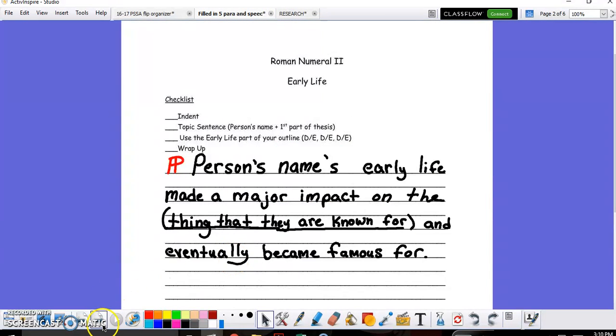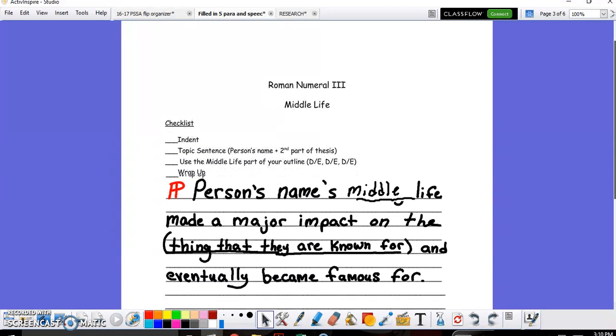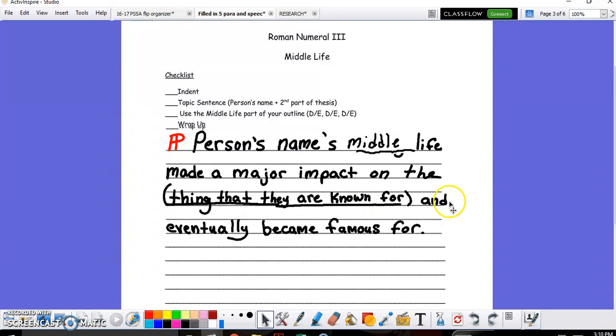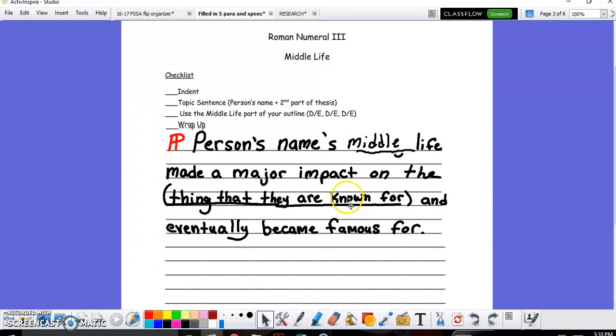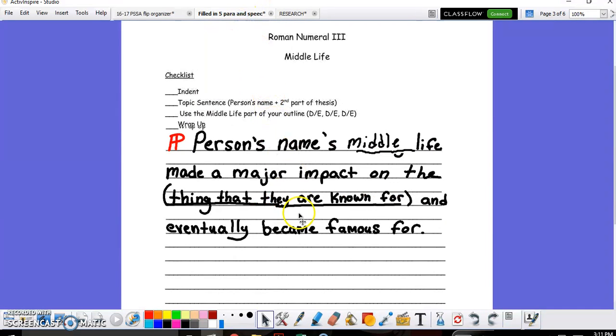Moving on to Roman numeral three, nothing more than again indenting, having a topic sentence, which again would look like this: your person's name, middle life made a major impact on what they are known for and eventually became famous for. Let's say you had a famous gymnast like Gabby Douglas. Gabby Douglas's middle life made a major impact on the famous gymnast that she eventually became known for later in her life. And then all of the information about the middle life is again back on your research, the middle life or the major events that you researched in her middle life from the book that you read, the goals that she had and the obstacles or adversities, they all become your details and examples here for Roman numeral three and the five-paragraph essay.